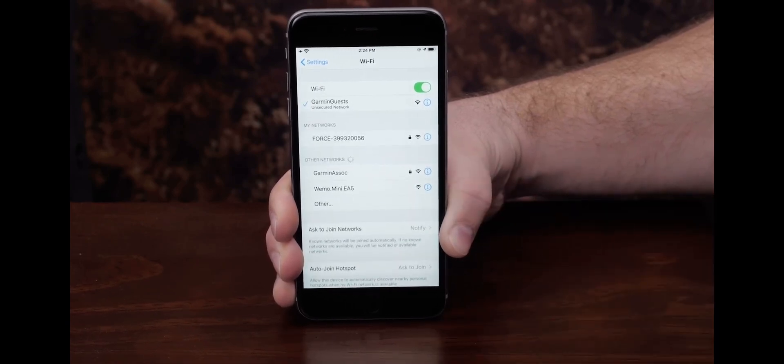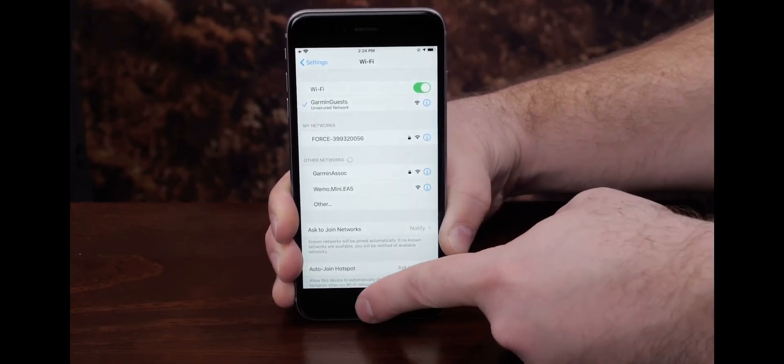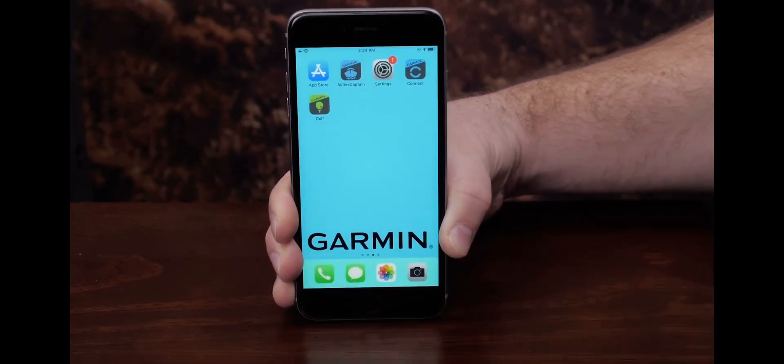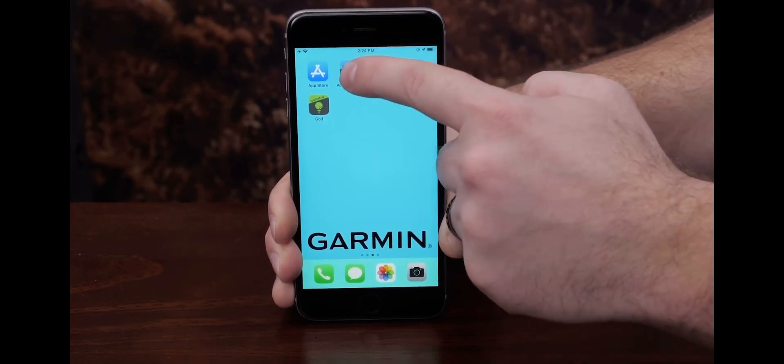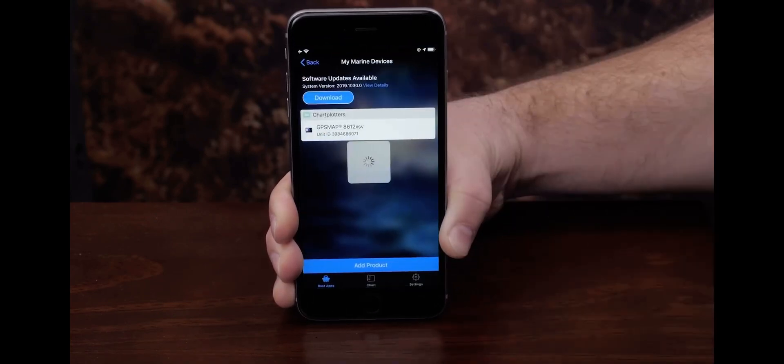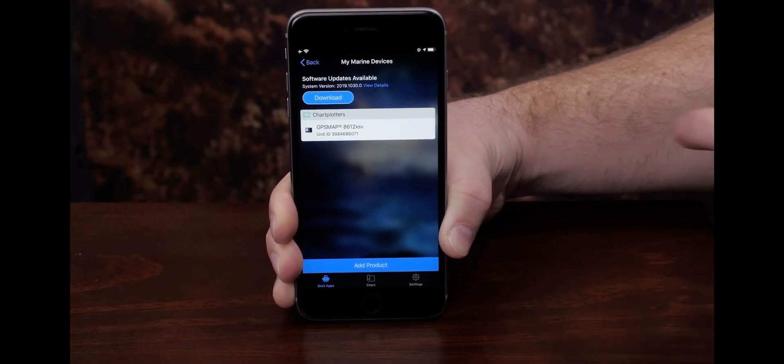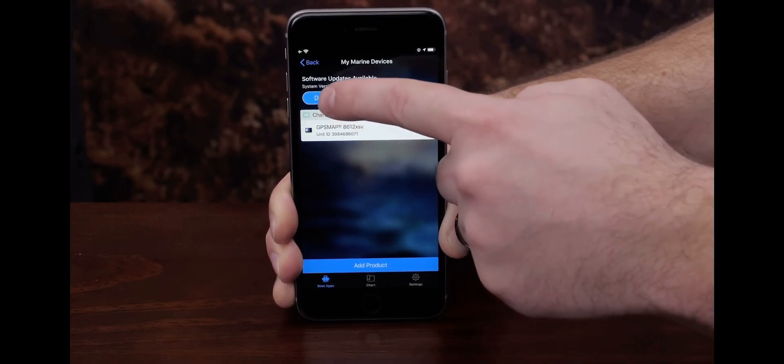We recommend not using cellular data due to the large size of the download as it can extend the download time. The ActiveCaptain app will now download the update to your mobile device.